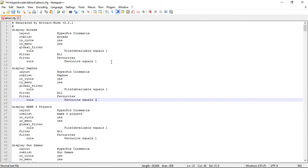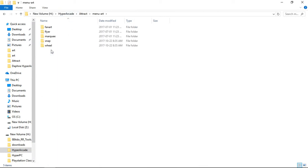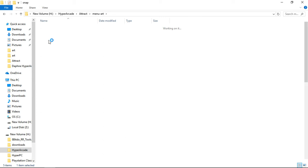Boom, Daphne's now been added. Save and close.